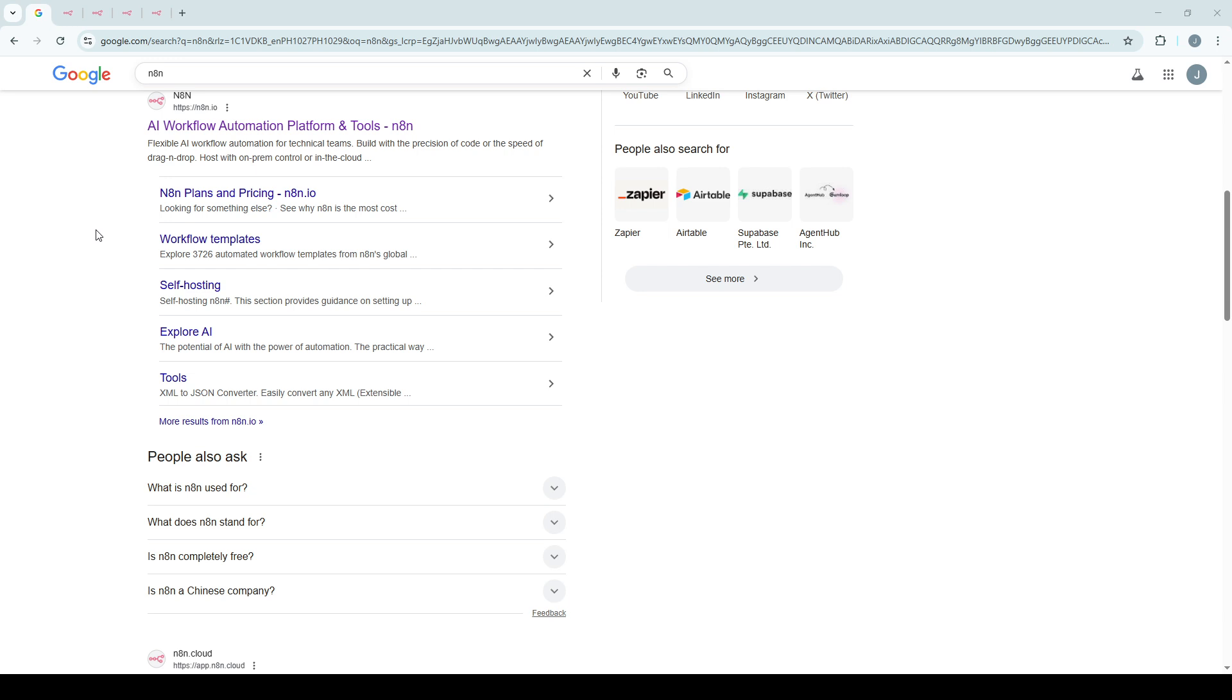First, open your preferred web browser. It doesn't matter if you're using Chrome, Firefox, or any other browser, as long as you can access the internet. Type in the URL for the official N8N website.